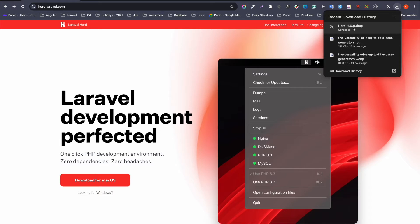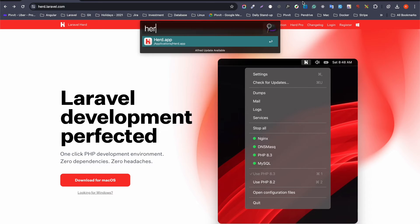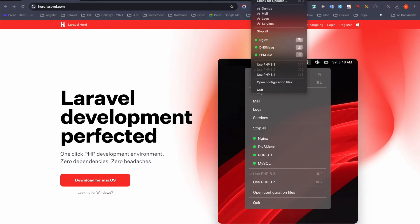Once you download the DMG file, just double click on it and it will ask you to perform a few steps to run the Laravel Herd environment. Complete those steps and after that you will see the Herd icon — the letter H — in the top right section of your screen, indicating Laravel Herd is installed.